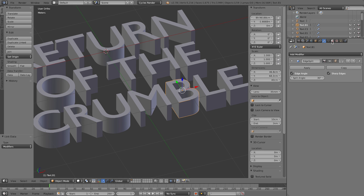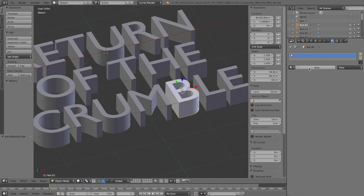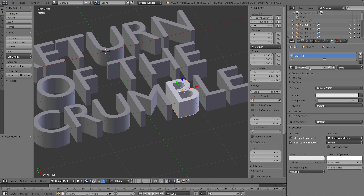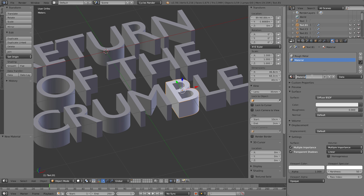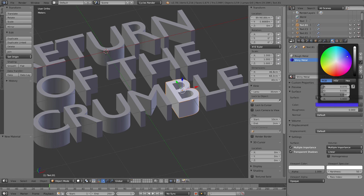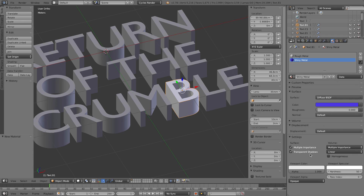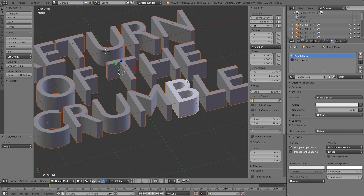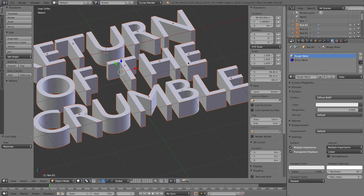Now add material slots. Select the B object, go to materials, create one slot and name it 'rough metal', then add another slot and call it 'shiny metal'. We're doing this now so that when we assign the bevels, we can assign the material right away. Make the shiny material a blue color and paste that into the viewport color so you can see it when applied. Press A twice and use Ctrl+L to link the materials to all objects.